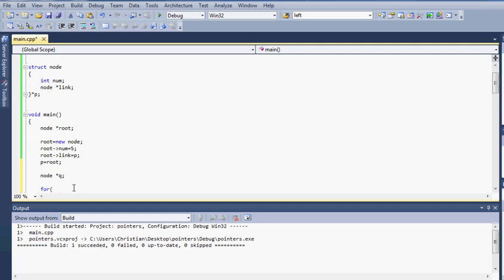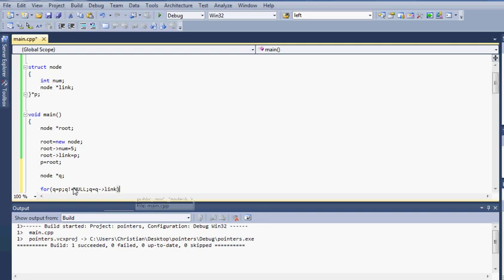And then I would iterate through the link list by simply doing another for loop. So for q equals p, q is not equal to null and q is equal to q link and that will just iterate through every pointer inside the node.